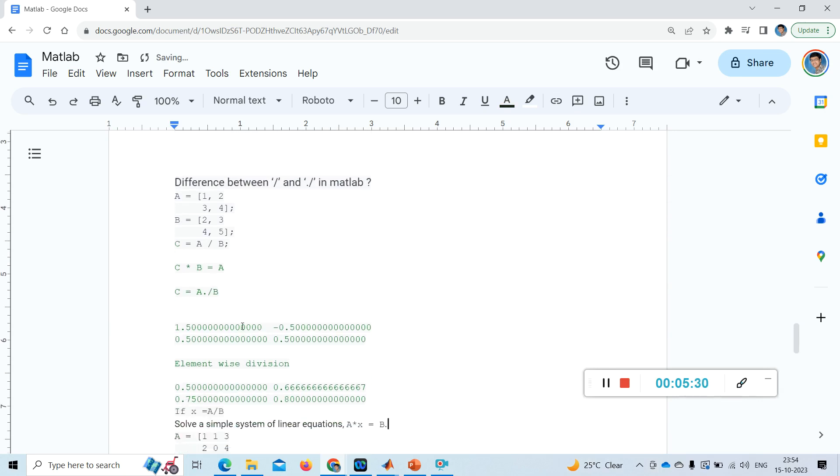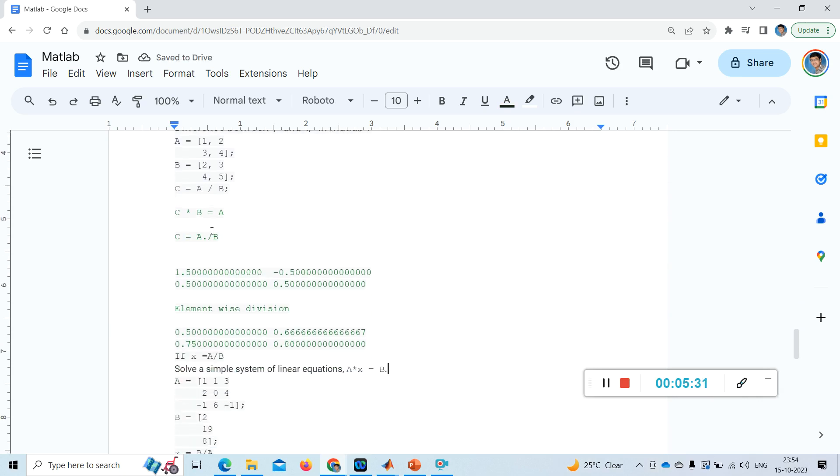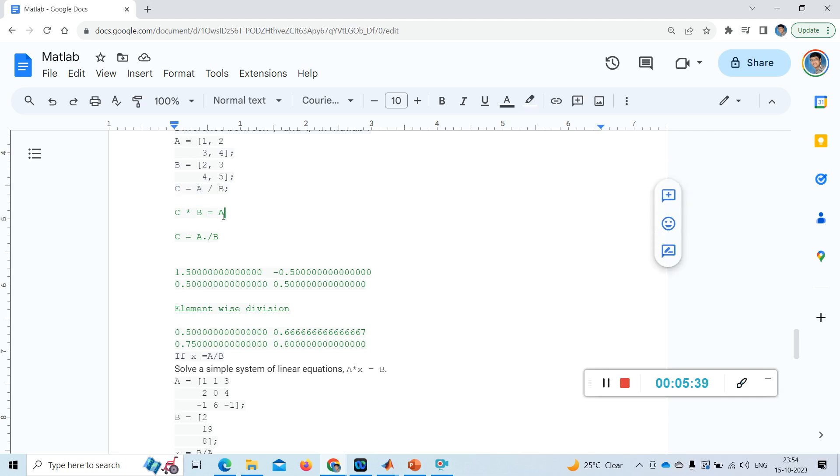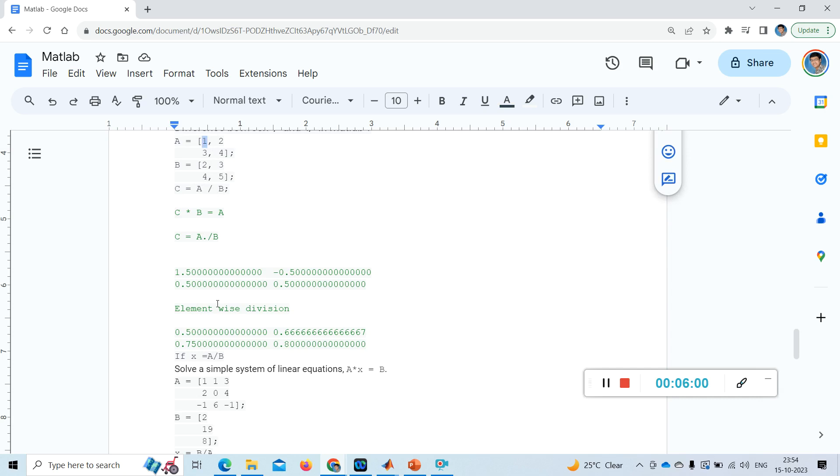And now see, this is the matrix we gave. So C star B equal to A. This is 1.5, 1.5 into 1, 1.5 minus 0.5 into 3, that is 1.5 into 2 is 3, and minus 0.5 into 4 is 1. And 1.5 into 3 is 4.5, and minus 0.5, 2 is 3. So this is the concept here.